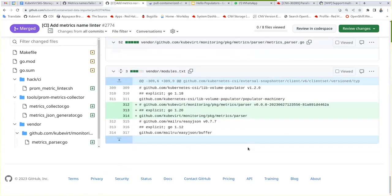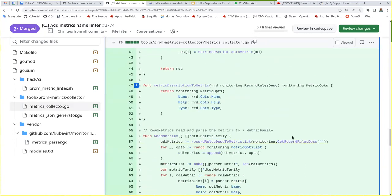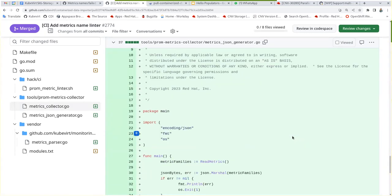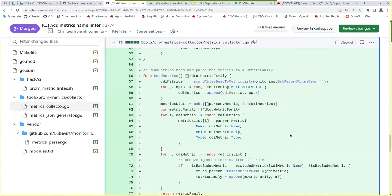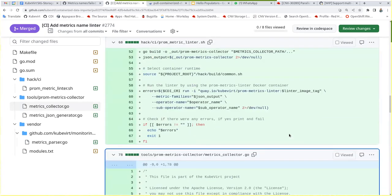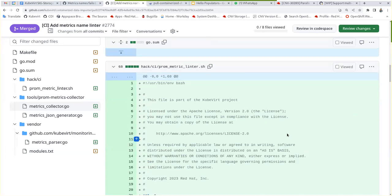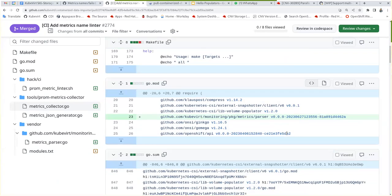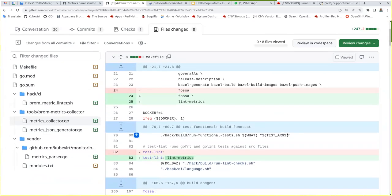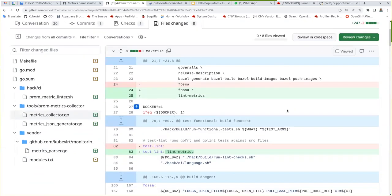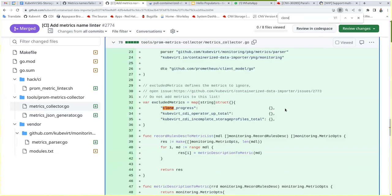Let's see. I don't see it. Maybe they did fix it. Oh yeah, it's excluded. If you look for clone underscore progress, it's in like a map. It's being excluded. Okay. So we keep the issue, I guess.